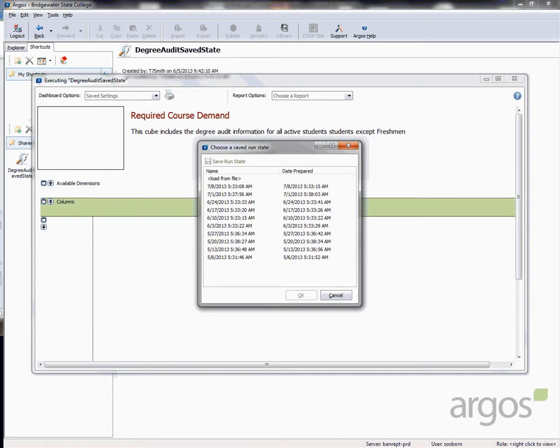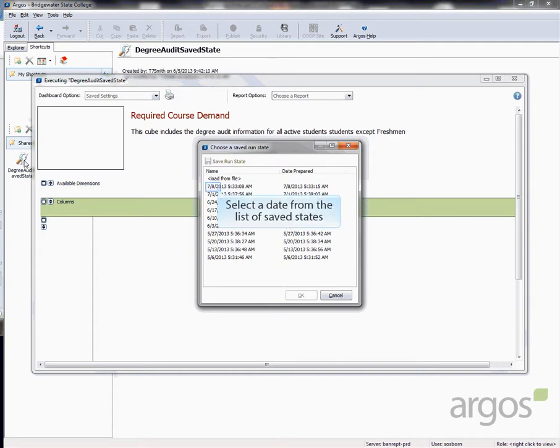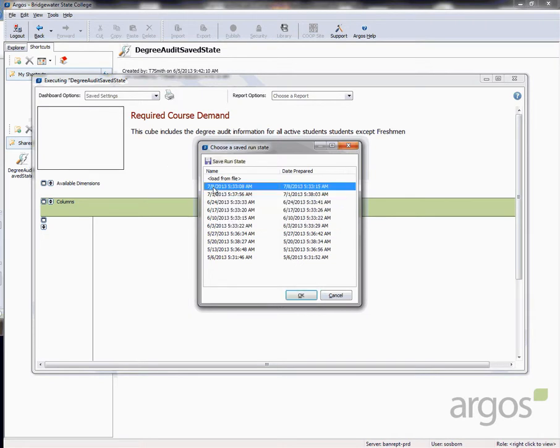The weekly report is done early Monday mornings. You can select any of the saved dates but it is common practice to use the most recent. Ten weeks of saved states are currently active. Select a date and click OK.